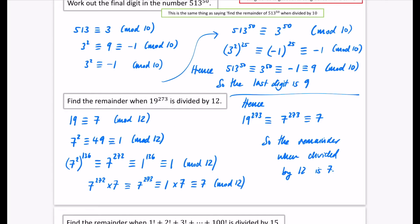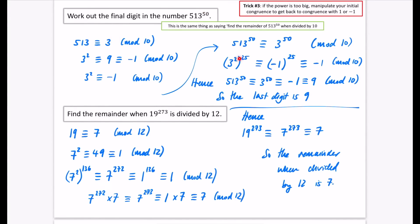The difference between these two examples: in the first one we could quickly get to power of 50 because 50 is even — squared times 25. In the second one, we wanted 273, which is odd. We could only get to 272 by raising everything to the power of 136, so 1 to the 136 is just 1. Then we multiplied both sides by 7 to get 7 to the 273 ≡ 7. If you put 19 to the power of 273 on your calculator, you get a math error — but we've worked out the remainder when divided by 12 is 7. That's the heart of number theory.